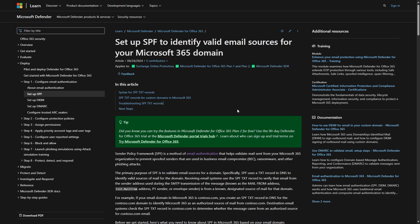Sender Policy Framework is a method of email authentication that helps external recipients validate mail sent from your Microsoft 365 organization was authorized to do so. We use it to prevent spoof senders that are used in business email compromise attacks, ransomware, and other phishing attacks.